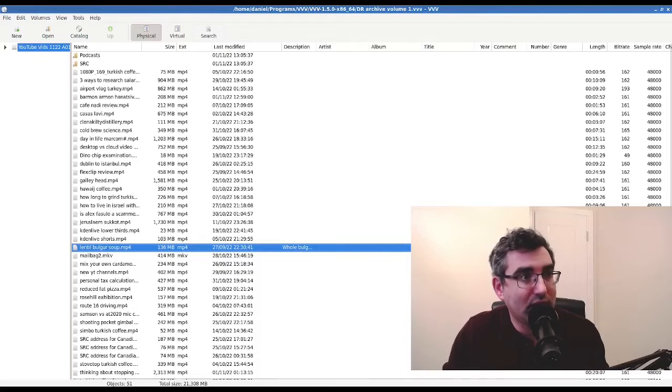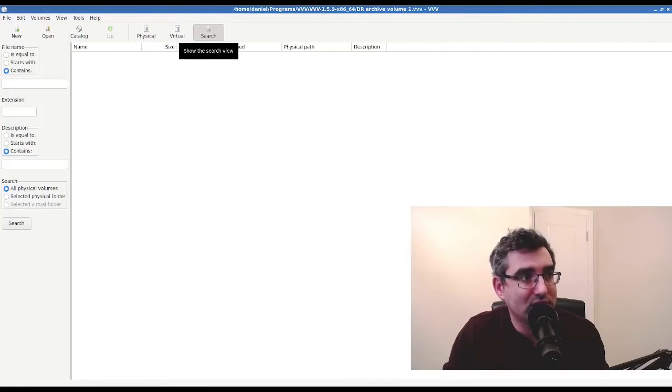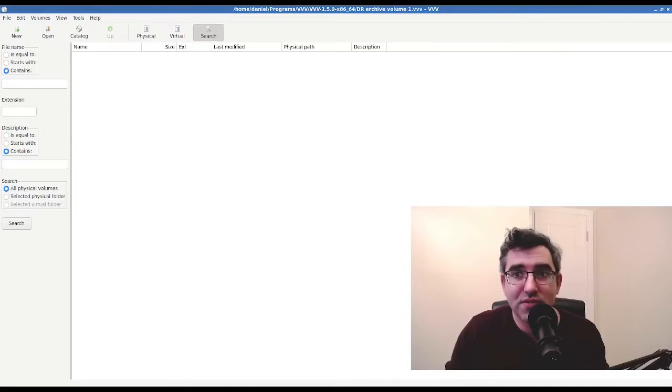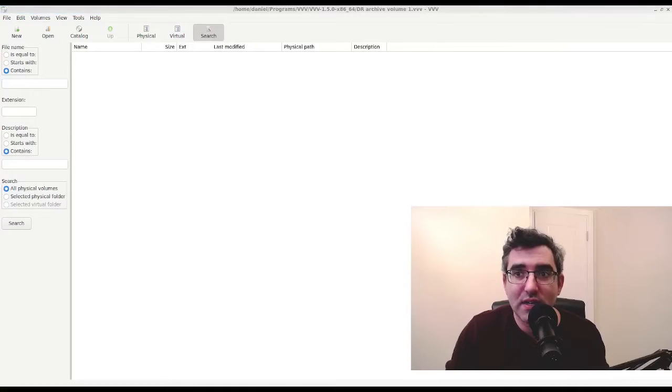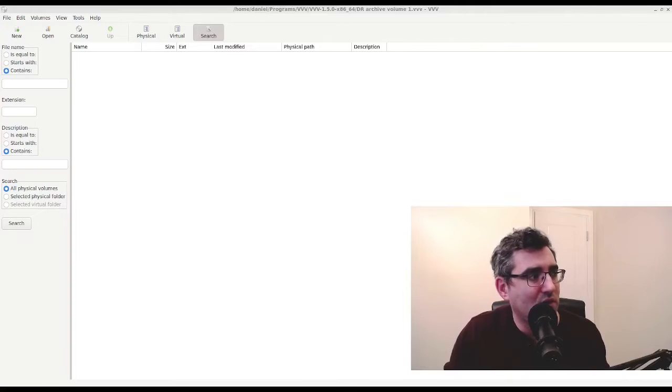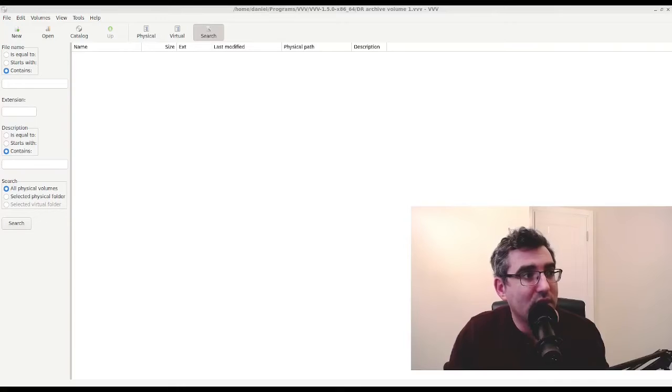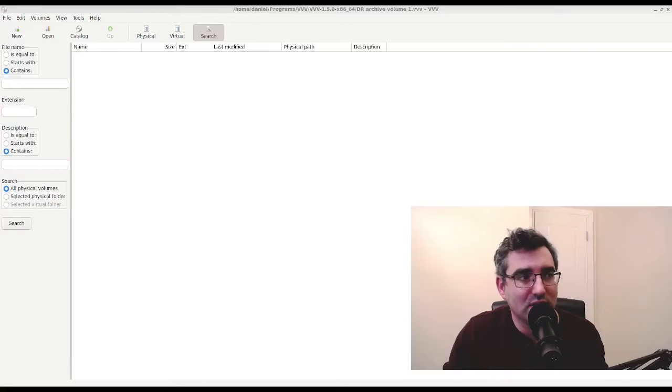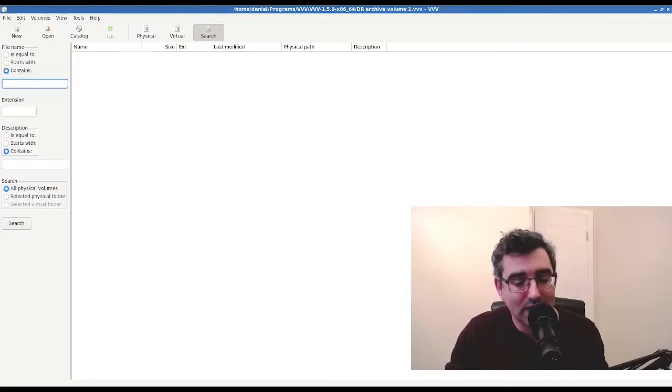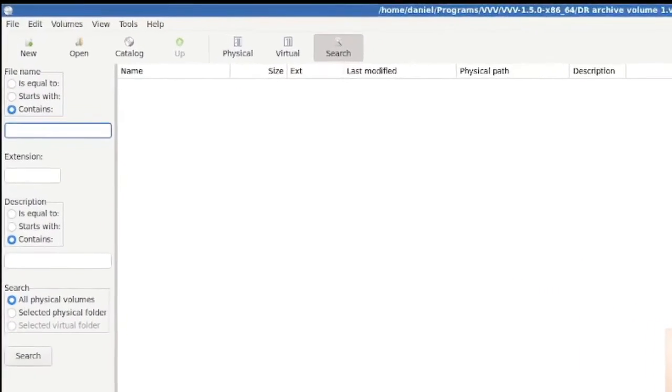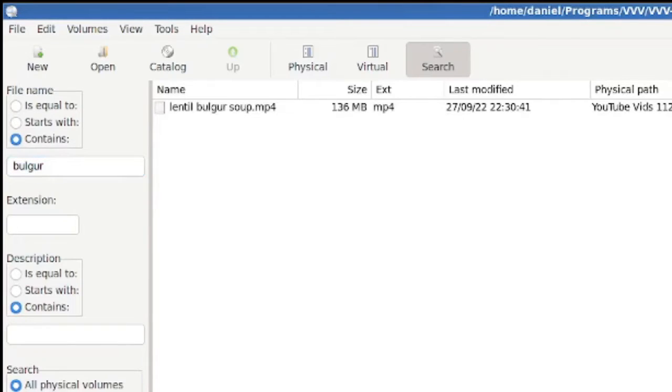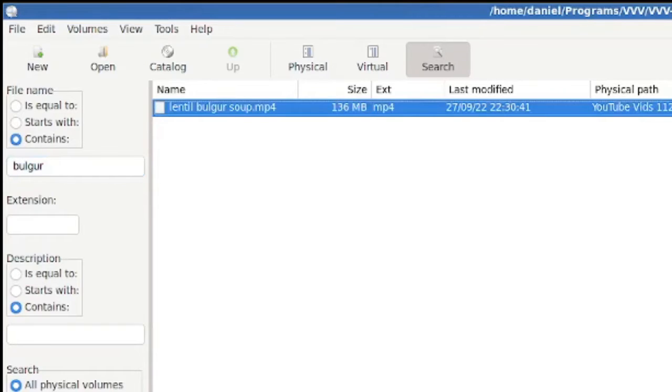And this is the second function I wanted to show you guys, because this is where it gets useful, very useful. So just to be clear, I've ejected the disk, the M-DISC. So all this is doing is we're now searching through my local catalog. So I can say description or file name contains, what did I say, lentil bulgur soup or lentils bulgur soup, it makes a difference. Well, I know bulgur is B-U-L-G-U-R.